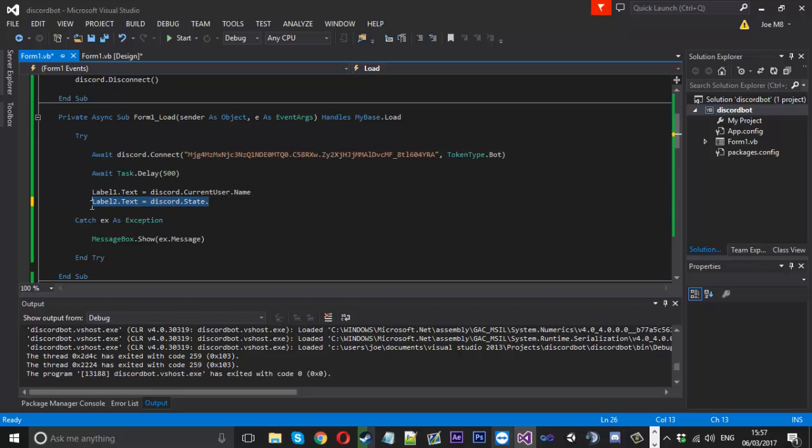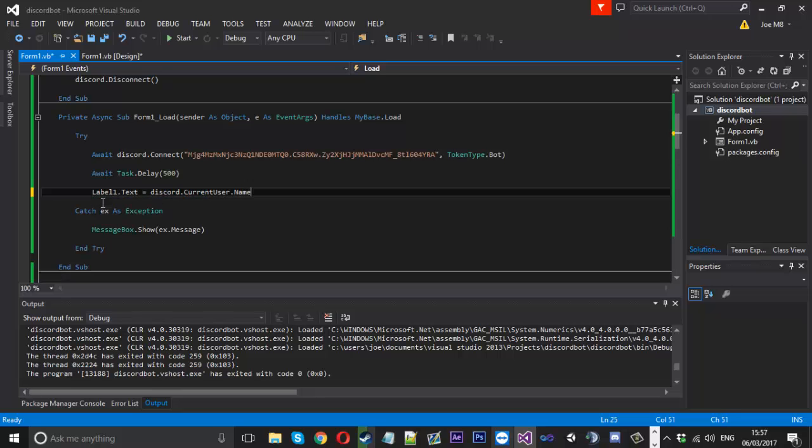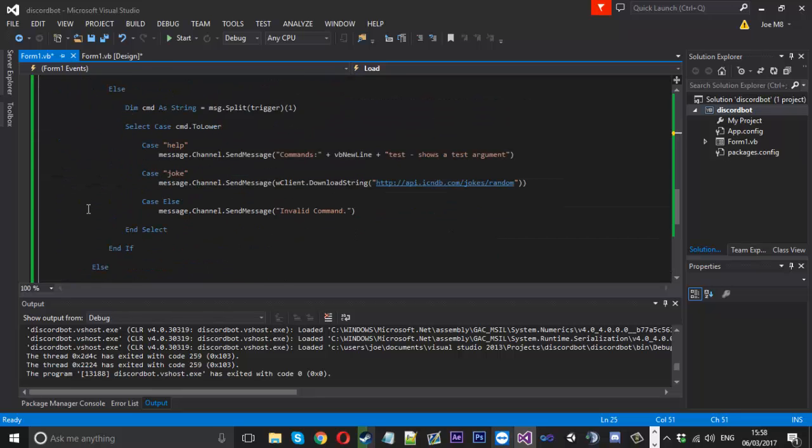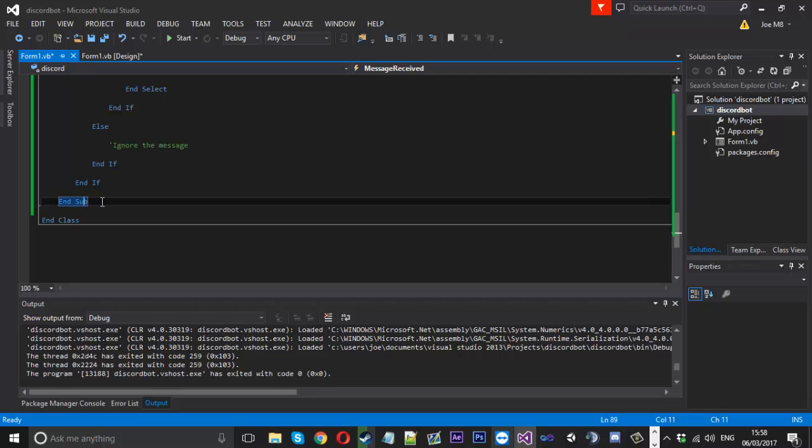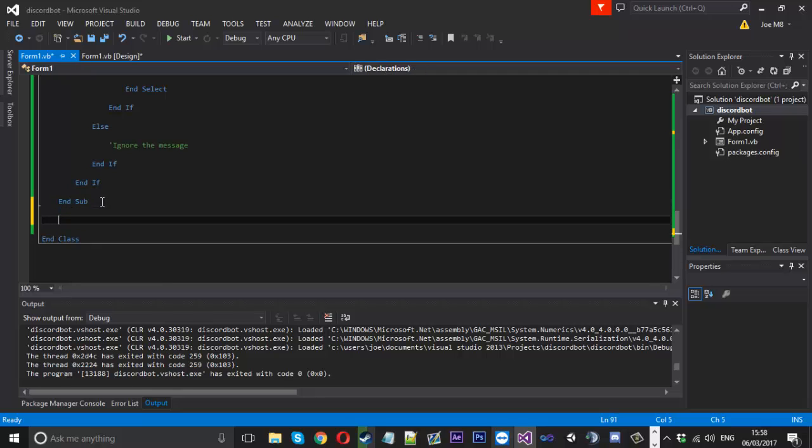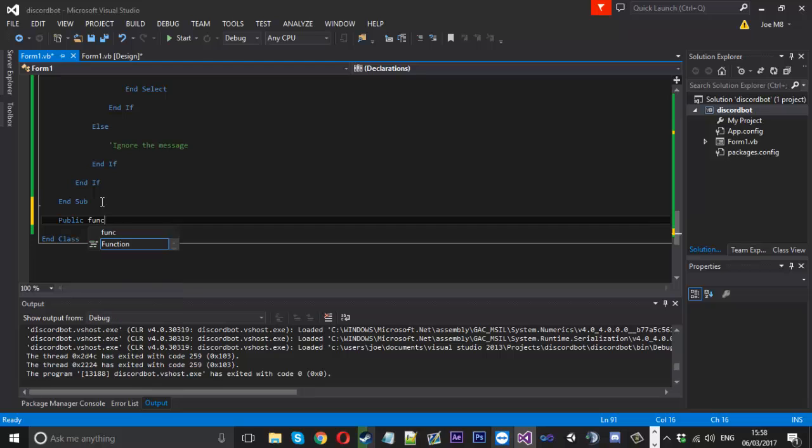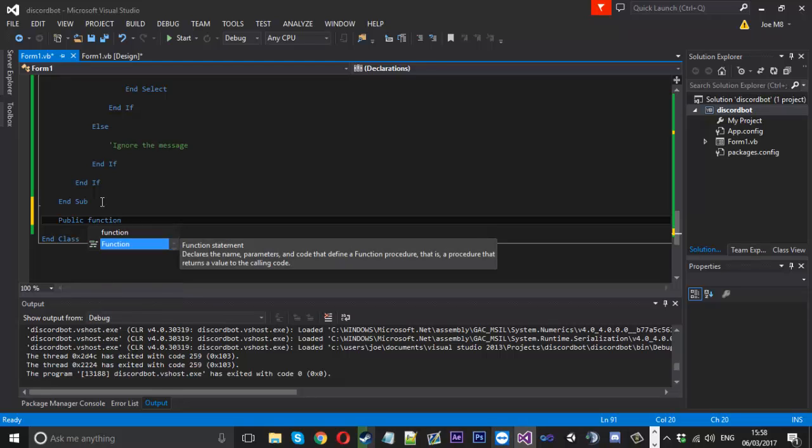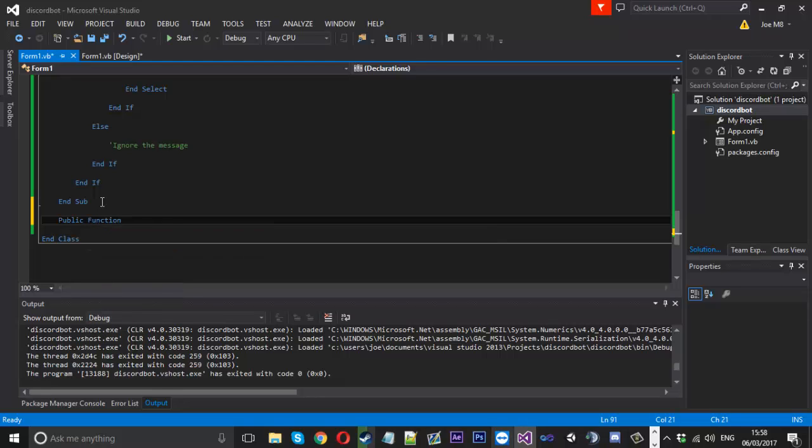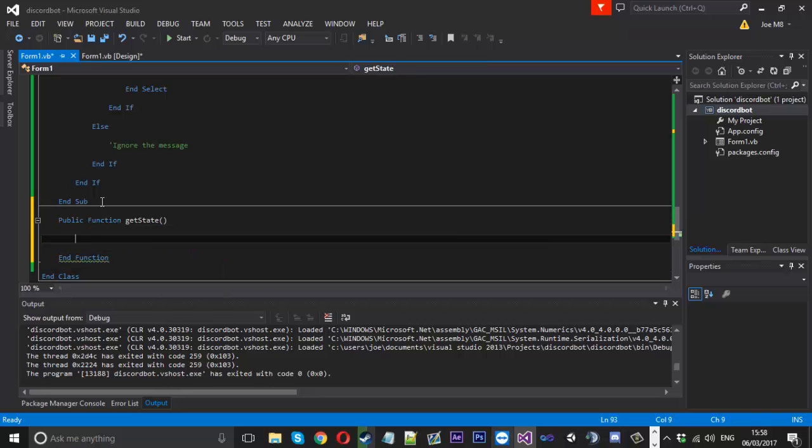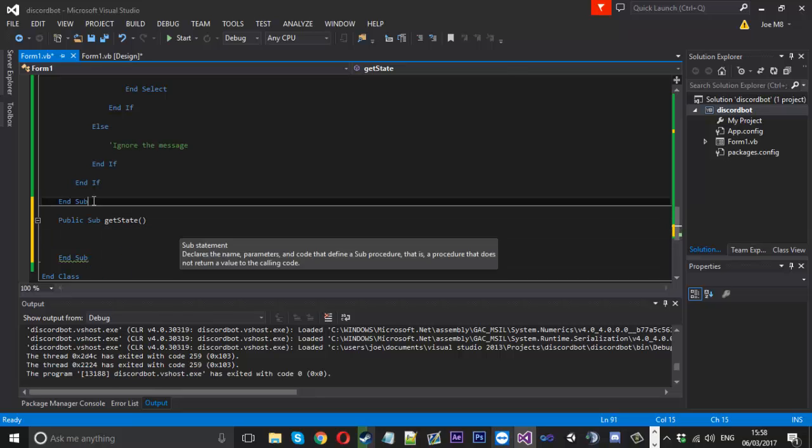So what we're going to do instead of having the label here, what we're going to do is go down to the bottom of our code. And we're going to create a public function. We'll call it get state, something like that. And inside here we'll do public sub get state.